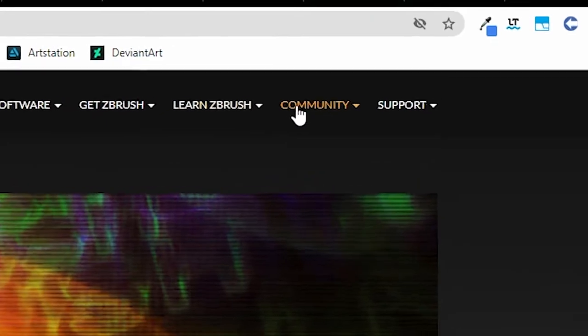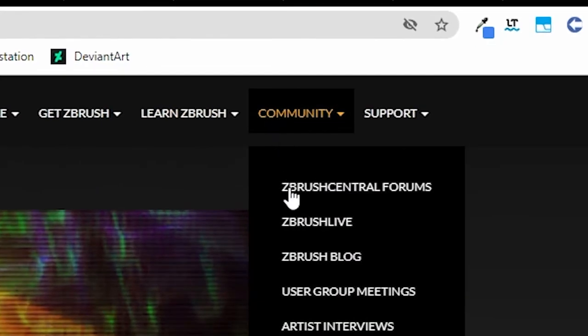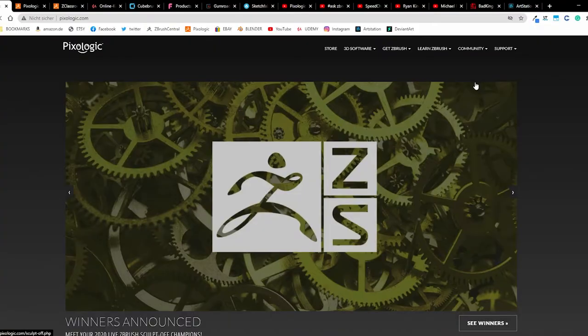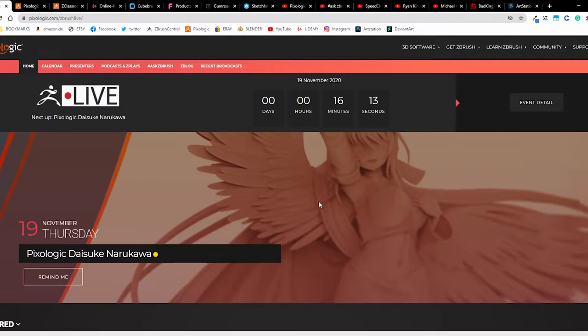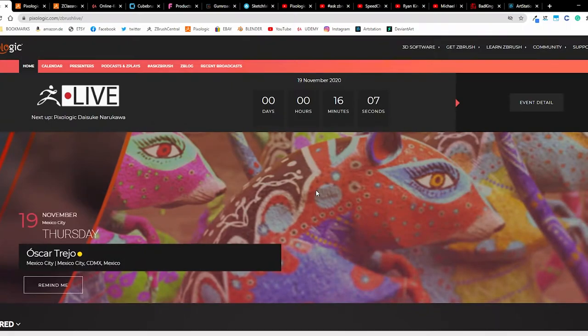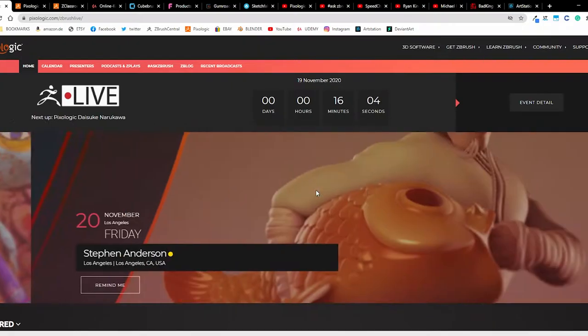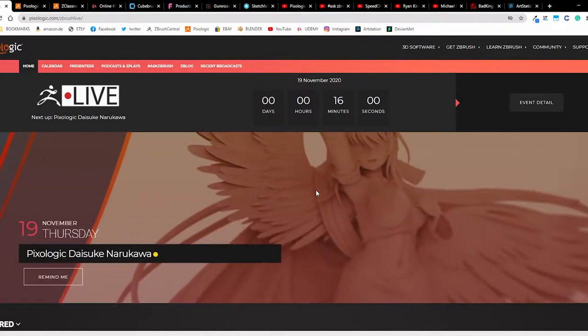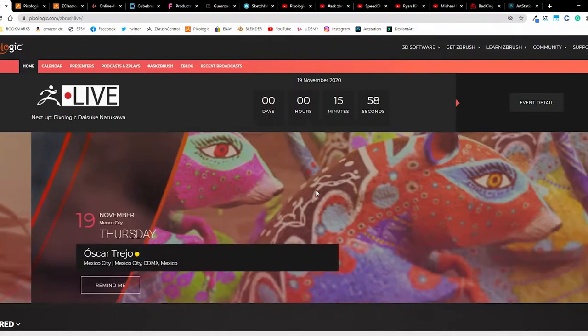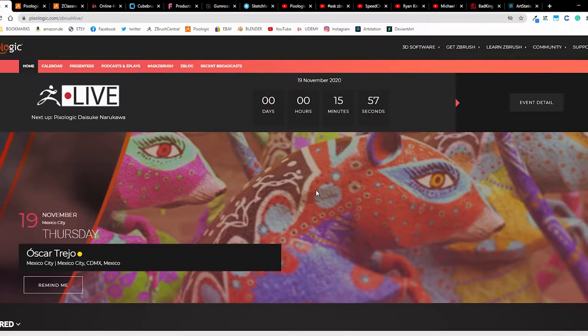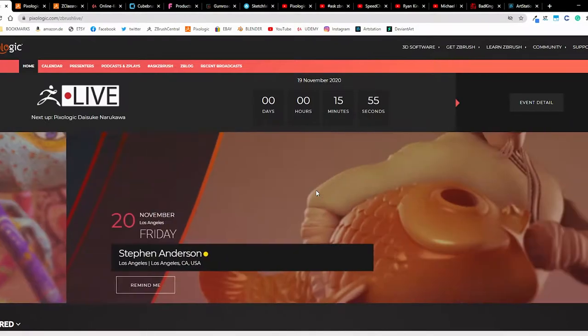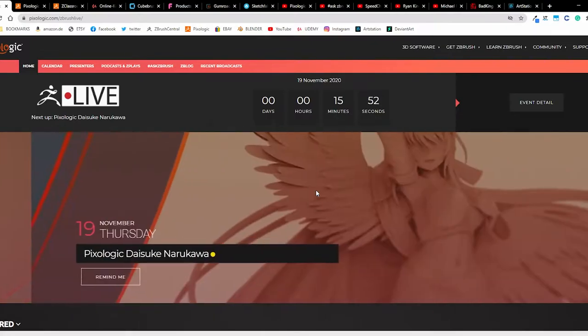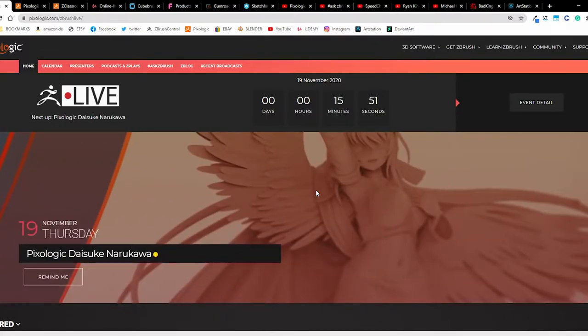We have here one option on the Pixologic website. When you click on the community page, we have ZBrush Live. When you click on ZBrush Live, we have here - oh, there will be a live stream in 16 minutes. Another artist, his name will be ZBrushing with you, and you can simply come there and watch and ask him questions and he will explain what he is doing. I think this is cool.